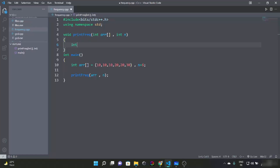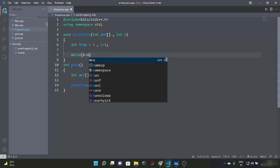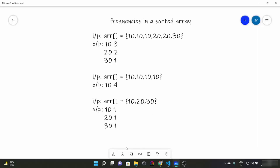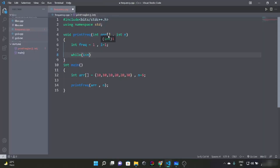We have a variable frequency which will keep the counter frequency, initialized to 1. We start our loop index i from 1 — not 0 — because we are going to check if array[i] is equal to array[i-1], so we start from index 1.